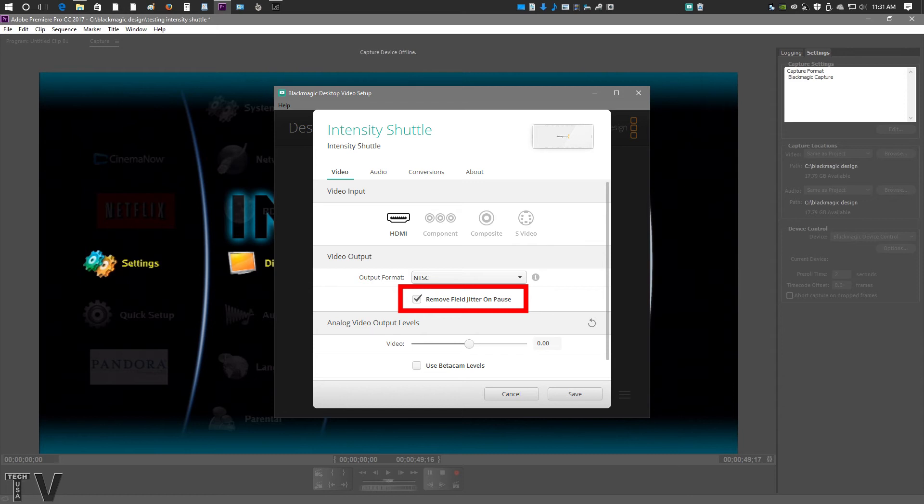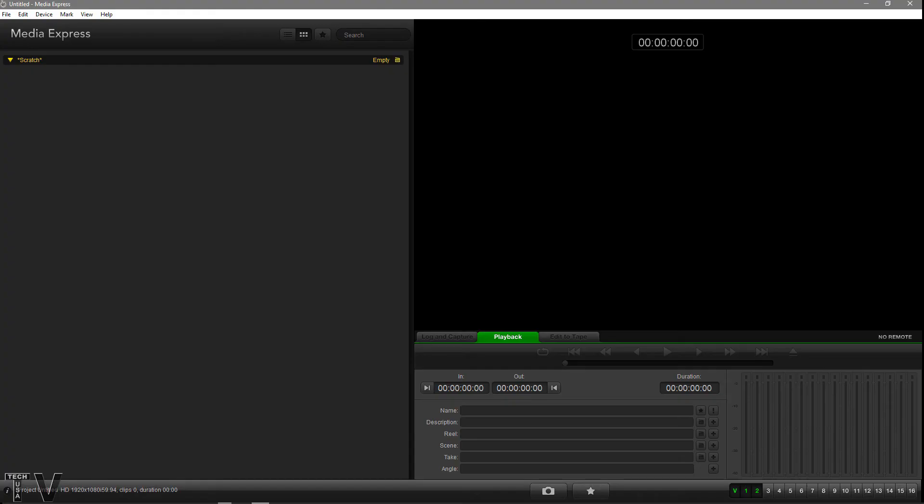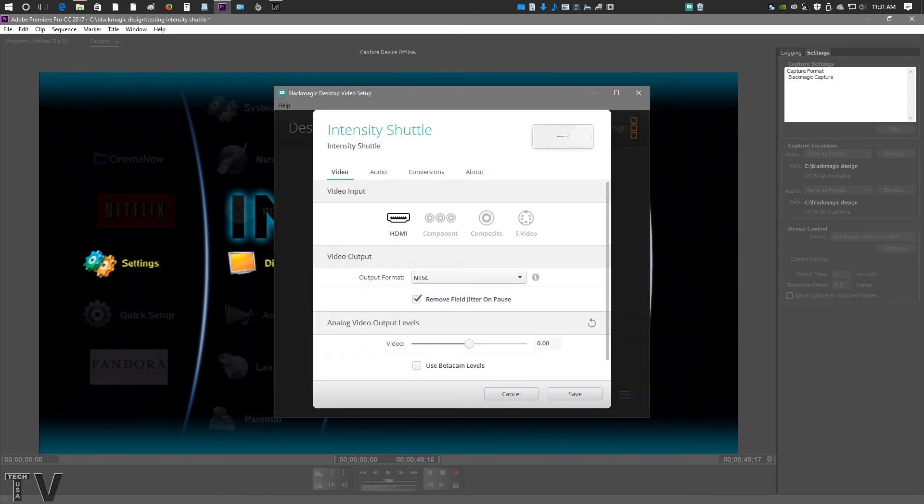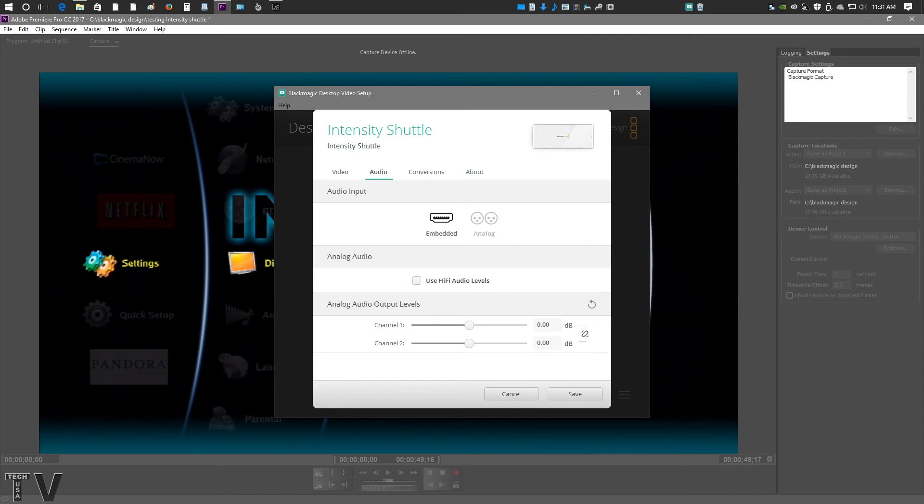I want to do a real quick recap and let people know the Blackmagic Design Media Express is really easy software to use if you just want to capture the video clips and play them back out to a broadcast monitor really super quick. Regardless of whether you use Media Express or Adobe Premiere Pro, you only have so many options within the software. You're going to have to actually use the intensity shuttle control panel to actually choose the input and output.